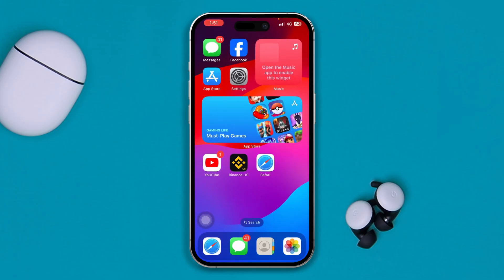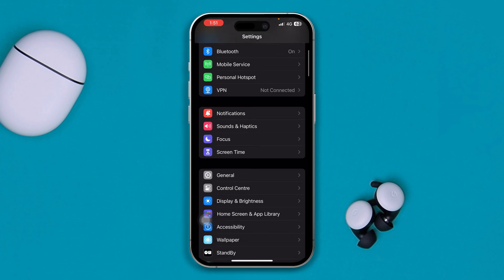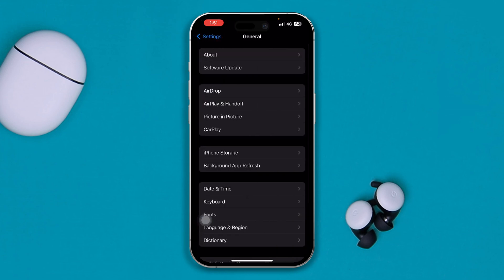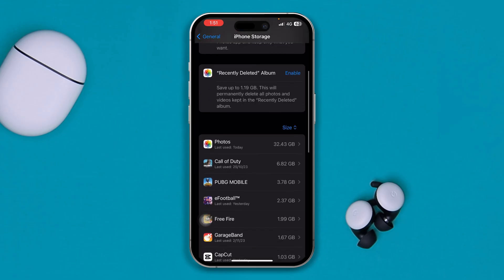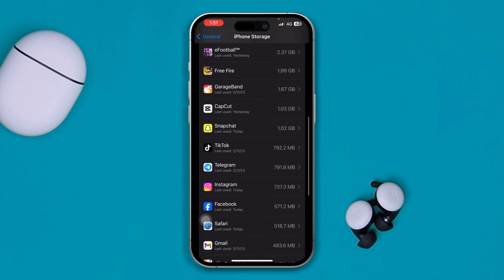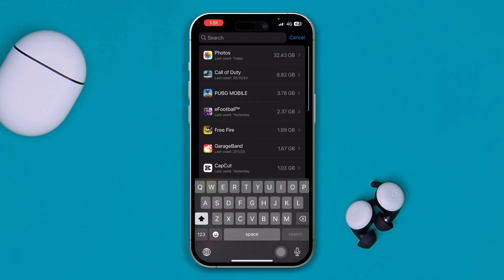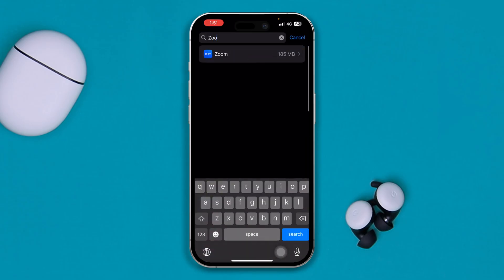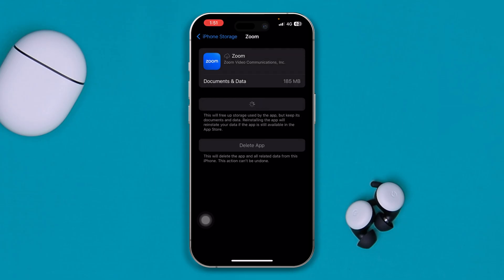If you still have the same problem, go to Settings, then General, then iPhone Storage. Find the Zoom application, tap Offload App, confirm by tapping Offload again, then tap Reinstall App. After that, your problem should be solved.